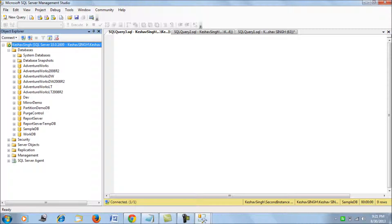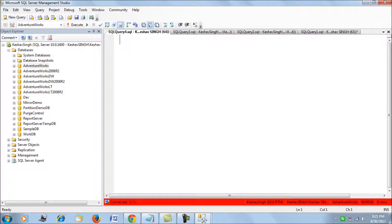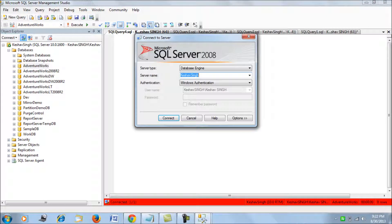And say Control+N. Control+N is for a new query window. A status bar comes on the bottom, indicating that you've been connected to a production environment.